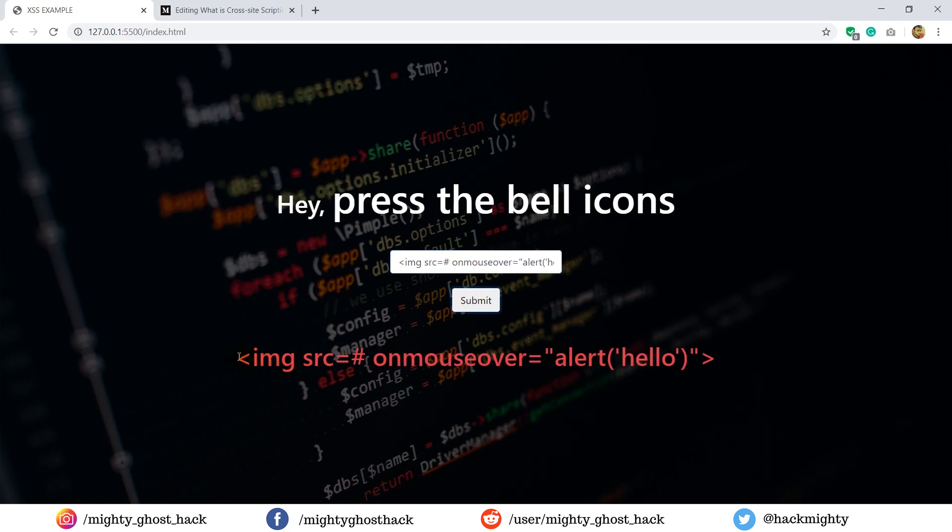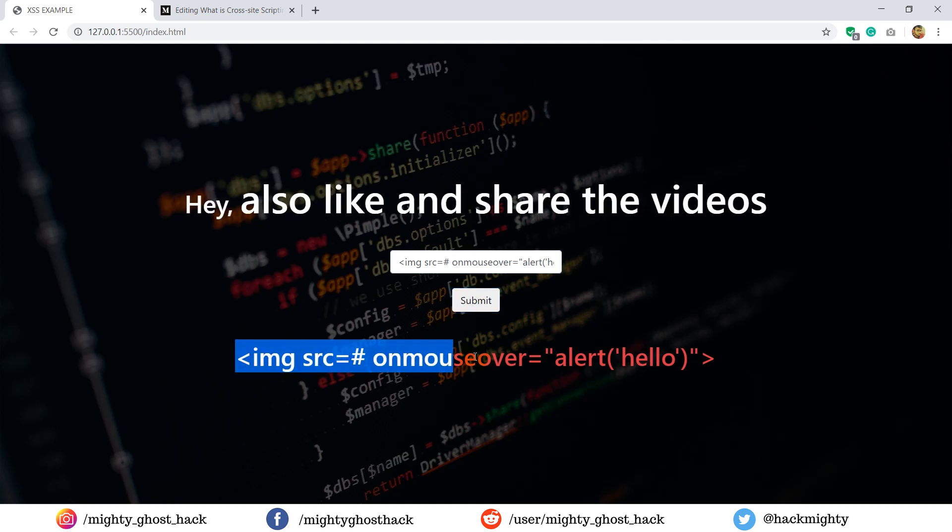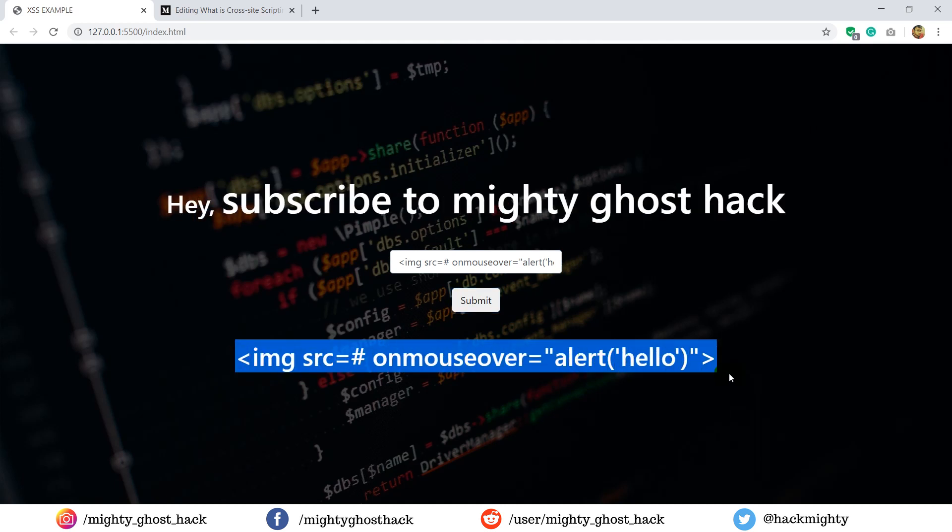Now take a look for this case. So this time the complete script appears as text. So this is a common way to protect your website from XSS attack.